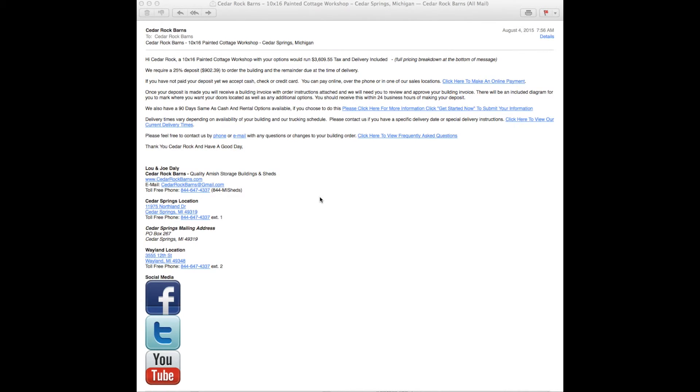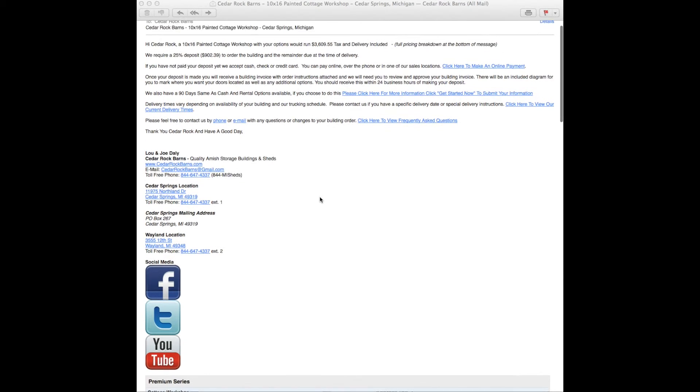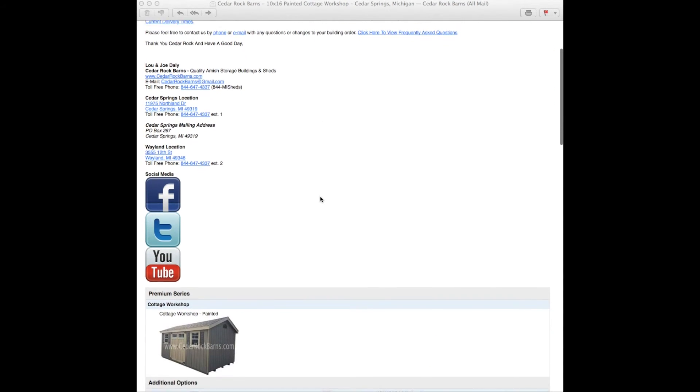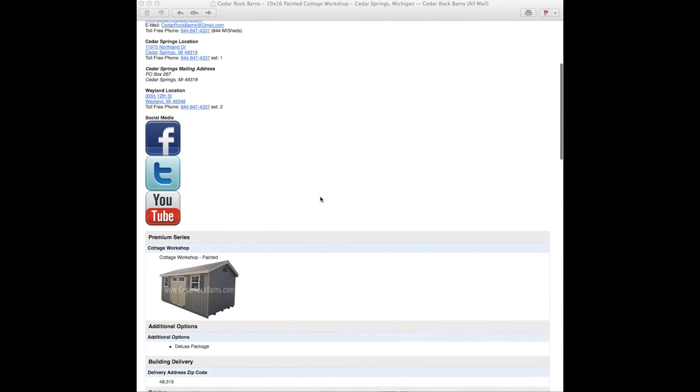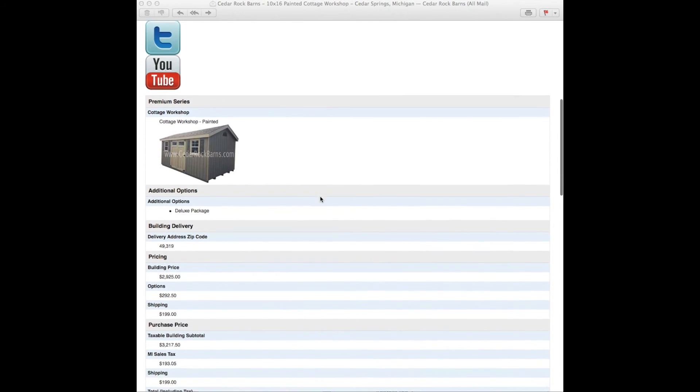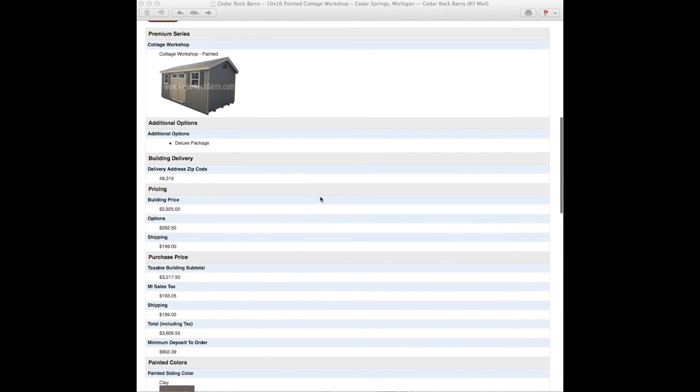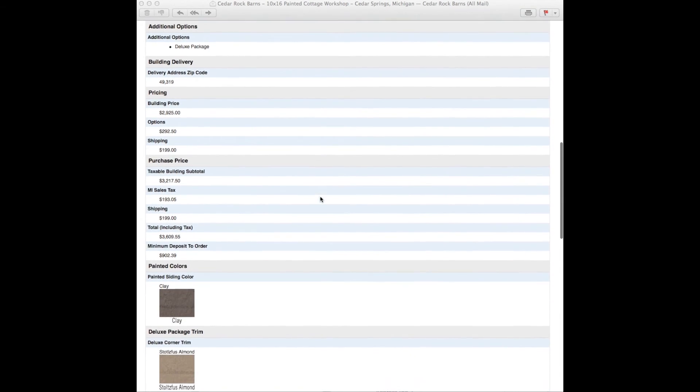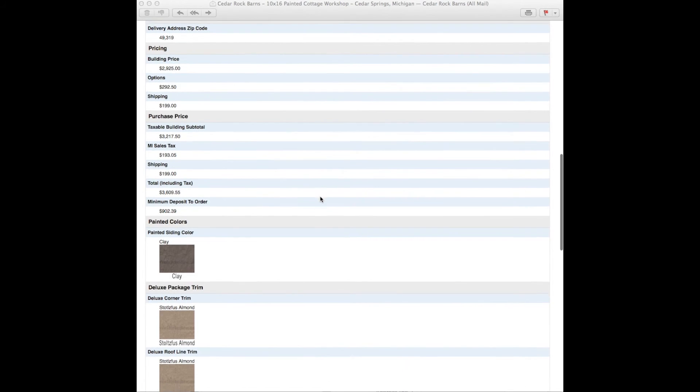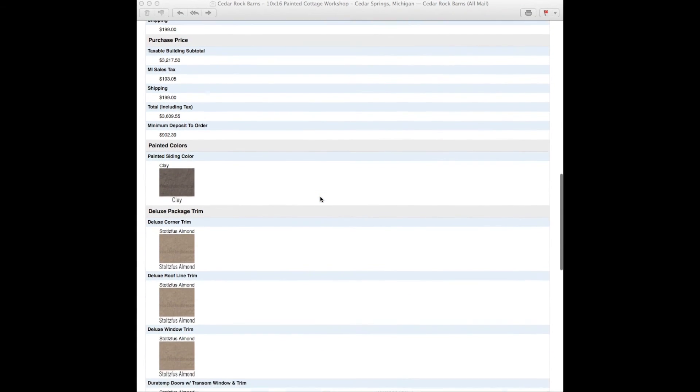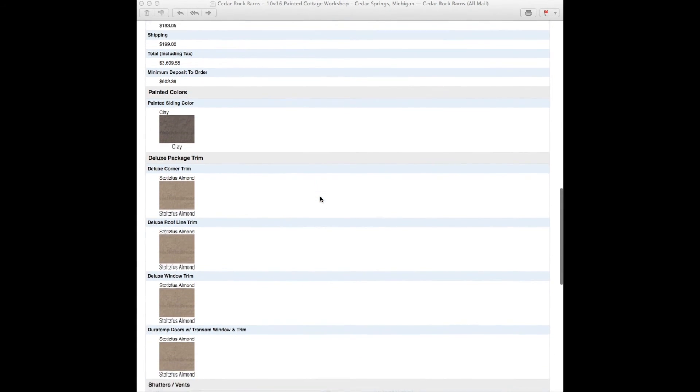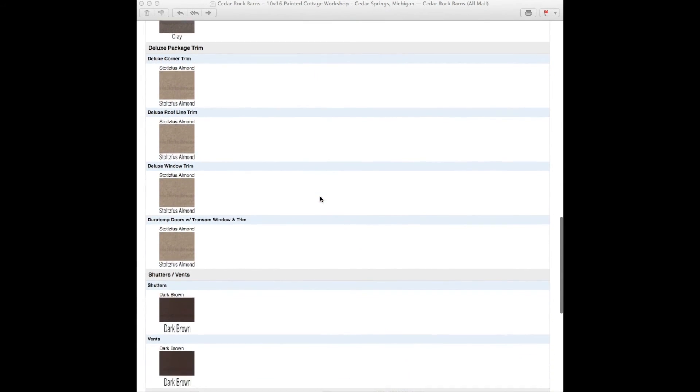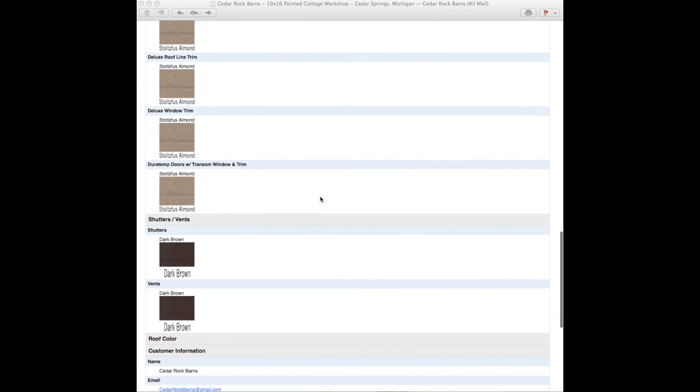Once you complete your order, please check your email. You should receive a message with your order details and further instructions. This message should arrive in 5 to 30 minutes. If you do not receive a message, please be sure to check your spam or junk email folders or feel free to contact us by email or phone.